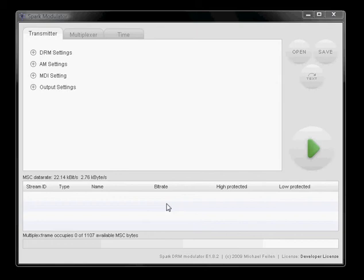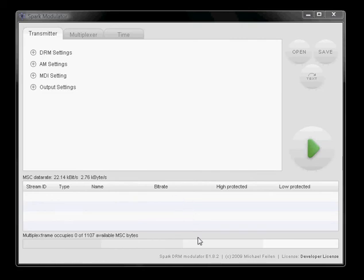The multiplexer panel gives you an overview of the streams which are currently added to the multiplexer. Of course, if you start up Spark the first time the multiplexer panel is empty as it is here.